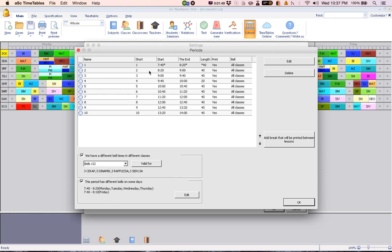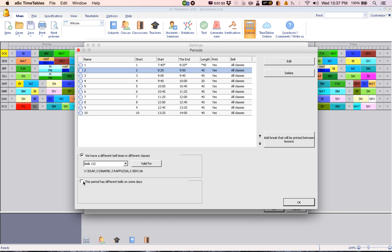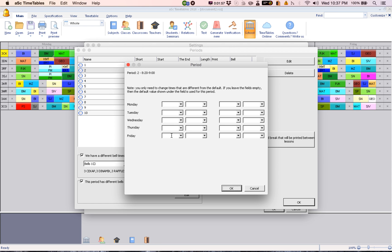Then go to the next one. This period has different bells on some days — click on that and click Edit. So Friday's second period is 8:10 to 8:40.